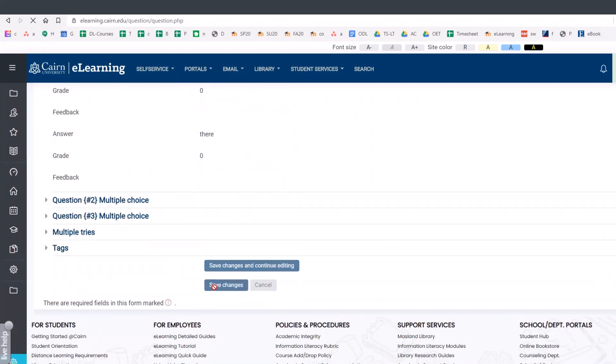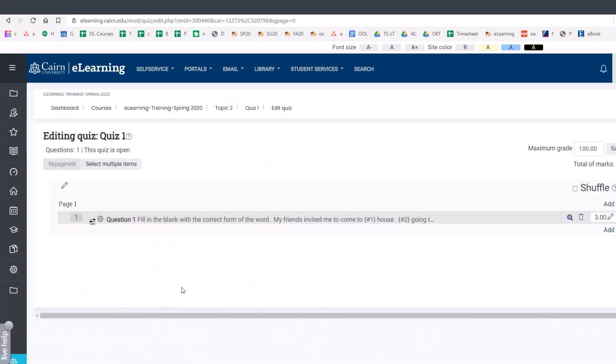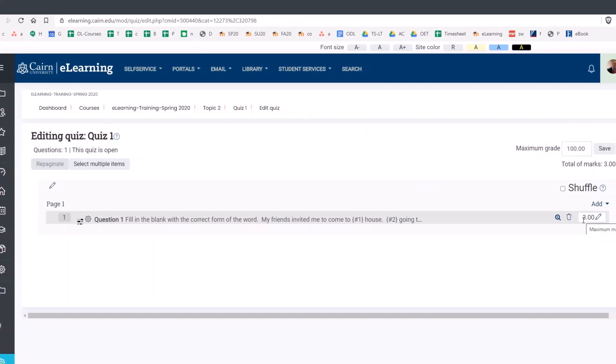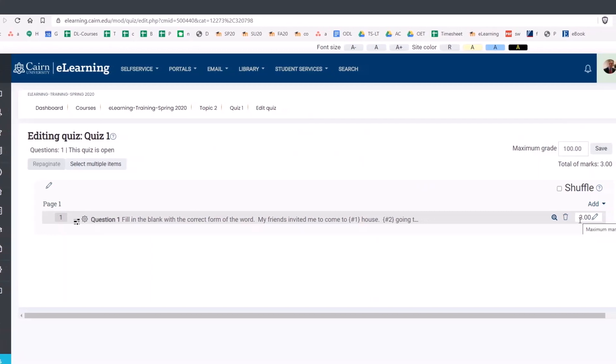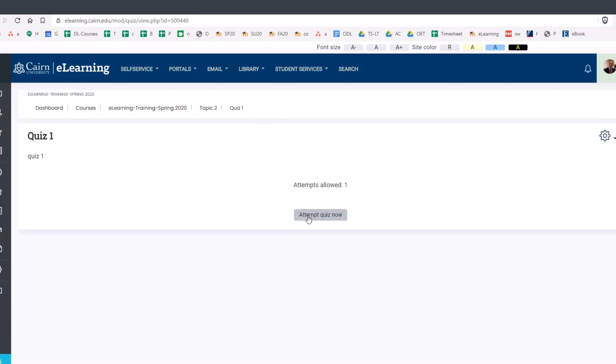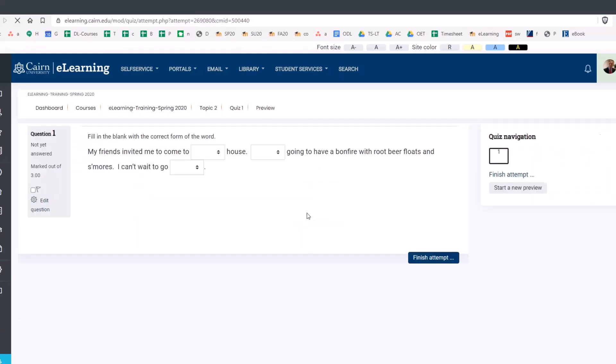Now that the question has been saved, now let's go ahead and test this. So go back to the quiz here. Notice it's a wording three points based on those ones that we put at the beginning of each section. Now if we go to the quiz one and attempt the quiz, notice these are the options.